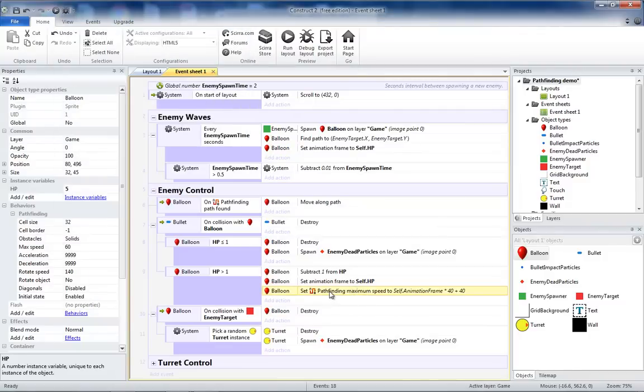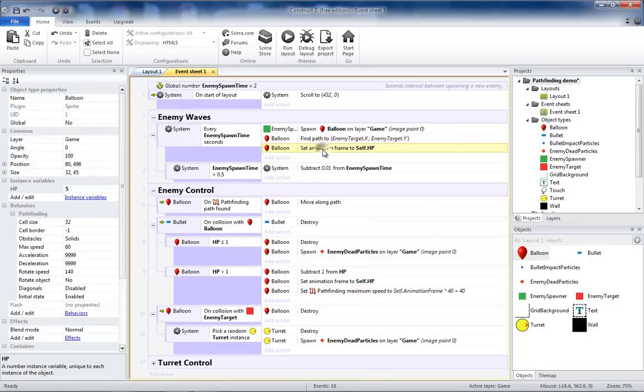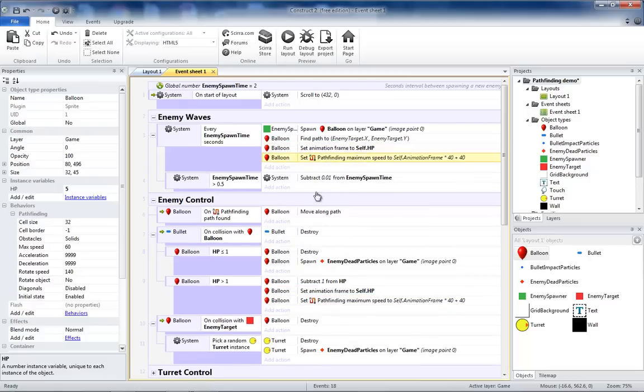And copy our speed command to right underneath our animation frame set to self.hp, and we run that. Everything should be fine.